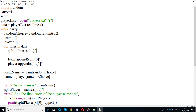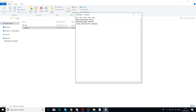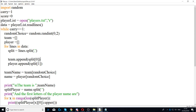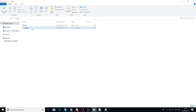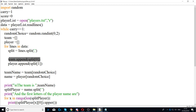Next we say split equals lines.split. This splits each line in my text file by the comma. If you open the text file, we added a comma here, so this will split the team from the player name into two parts and add them to the array. We then say team.append(split[0]) — this adds the team name which is at position zero on the left side to the team array.